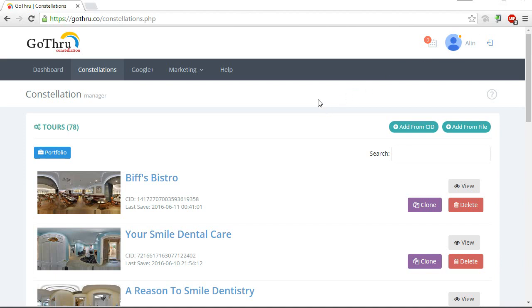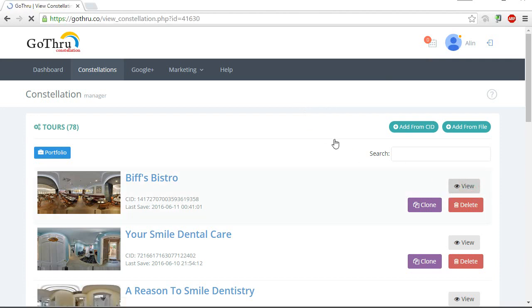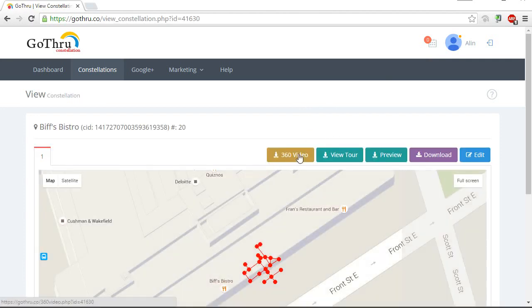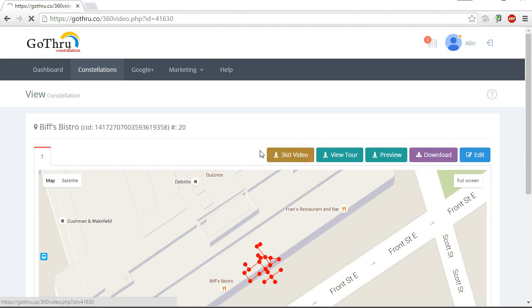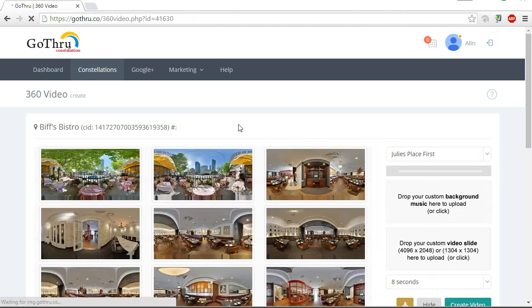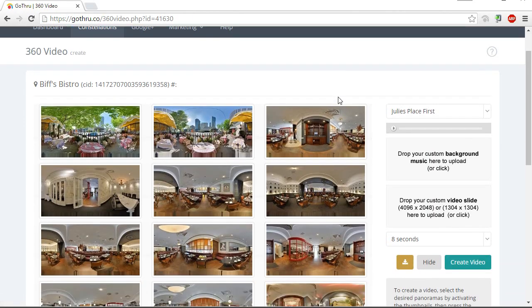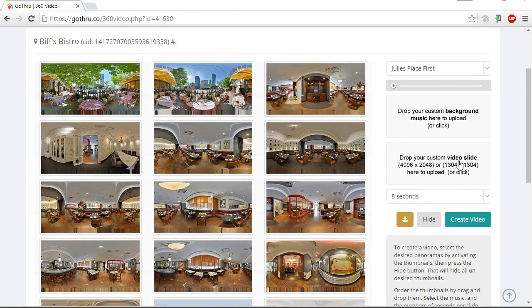Okay, so this is how you create a bumper for 360 videos. You click on View, select the 360 video, and in here there is a drop box to drop your custom video slide that can be a panorama